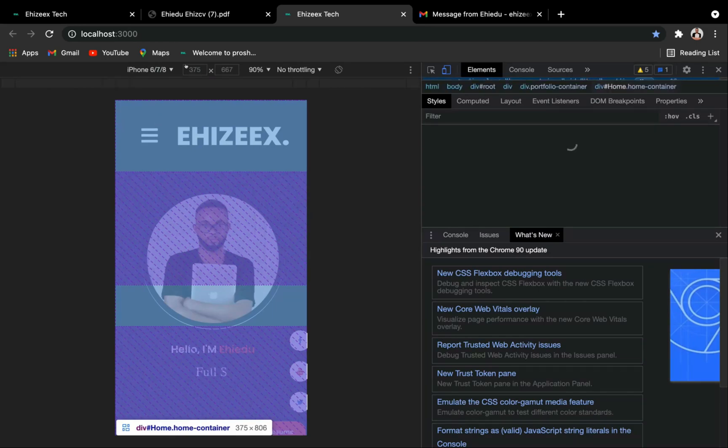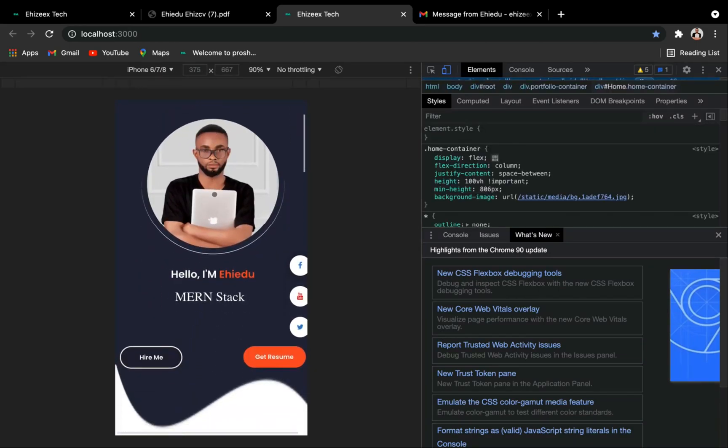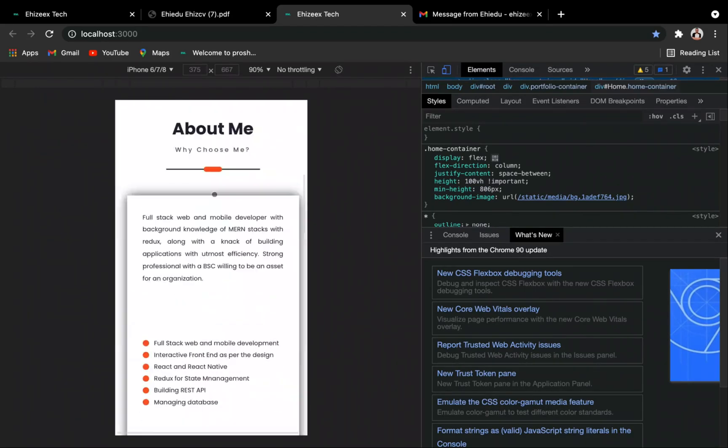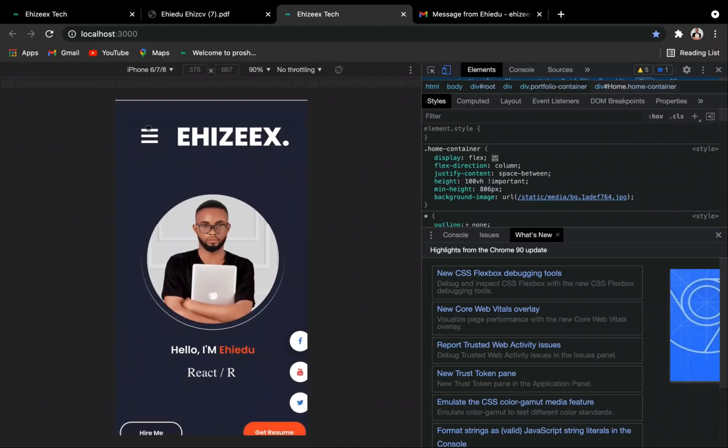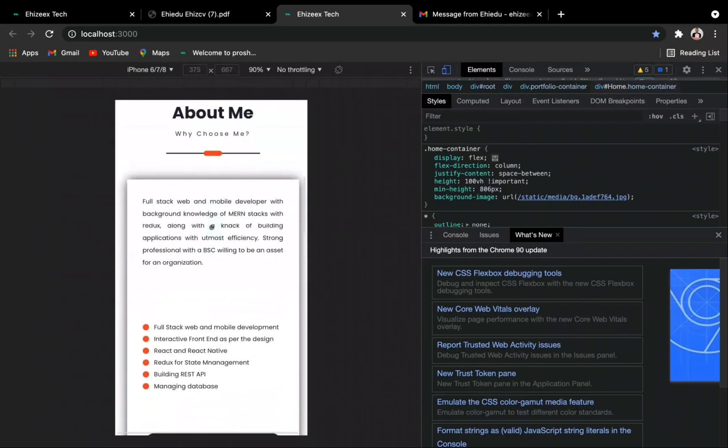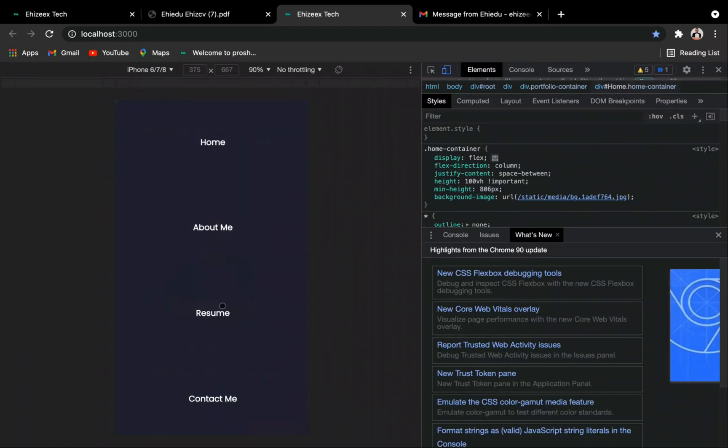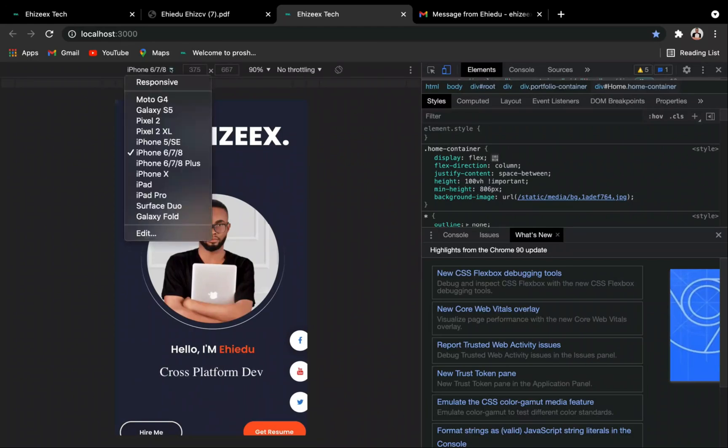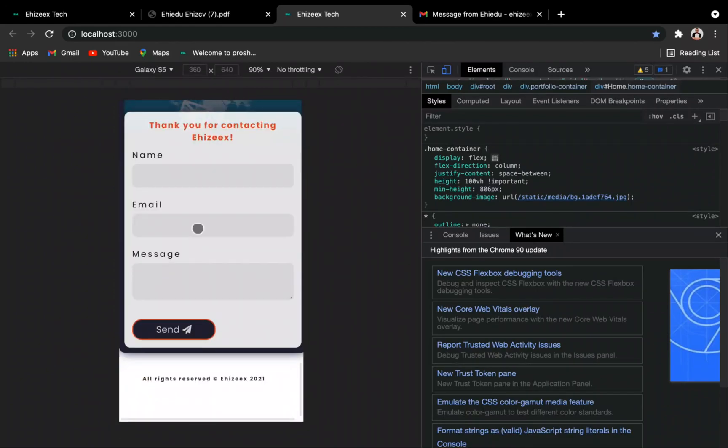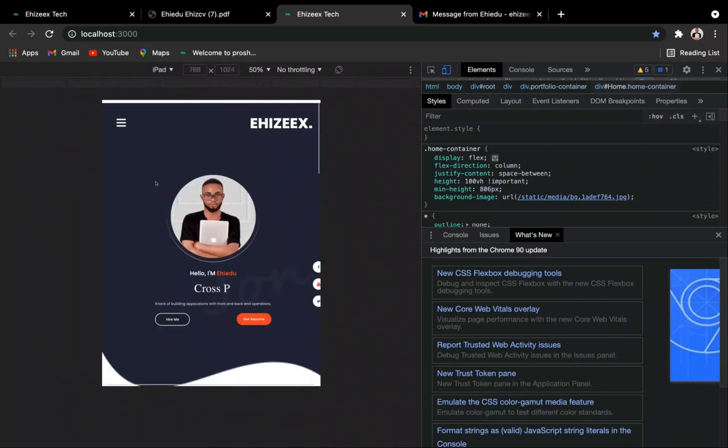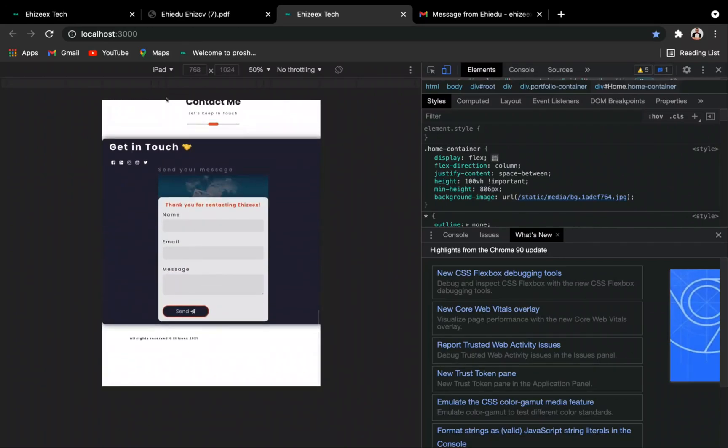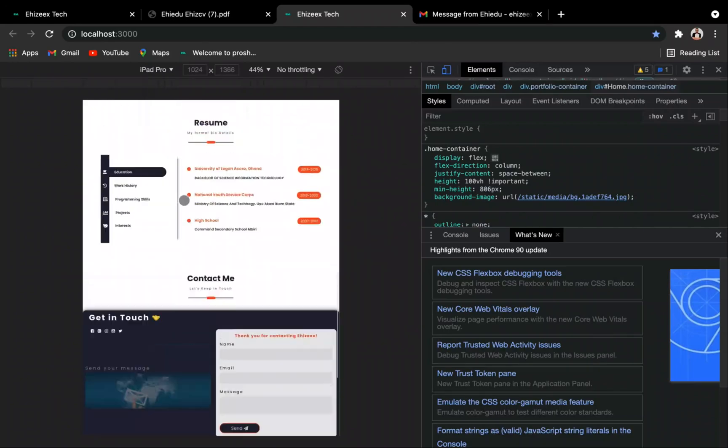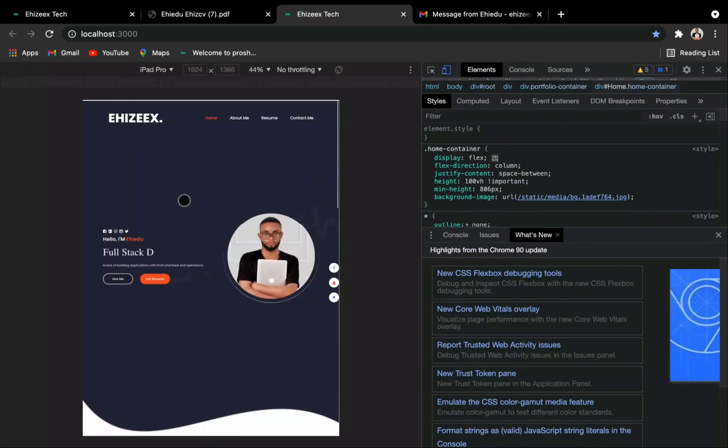Can you see that? Here on iPhone 6, 7, 8, this is exactly how it's going to appear. Everything nice. And you've got this over here, about me, boom. Come back here, resume, boom, beautiful. So let's check it out on Galaxy S5. Still looks good. Now let's check it out on iPad, and it looks like this. Isn't this beautiful? On iPad Pro, looks like this. Take a look.